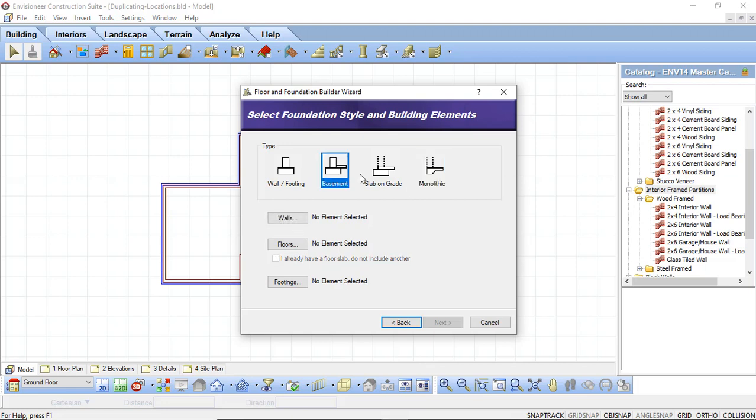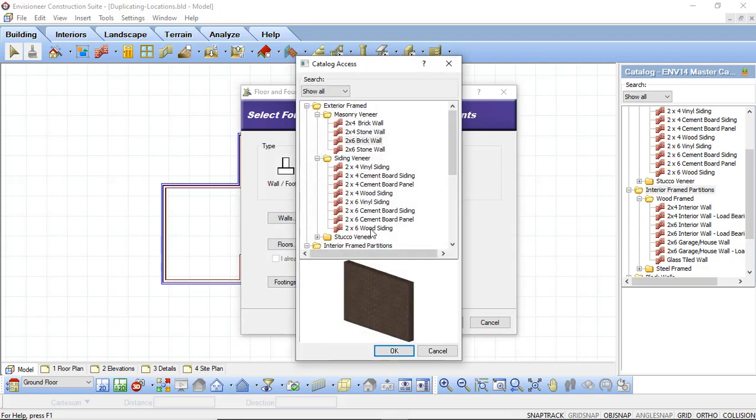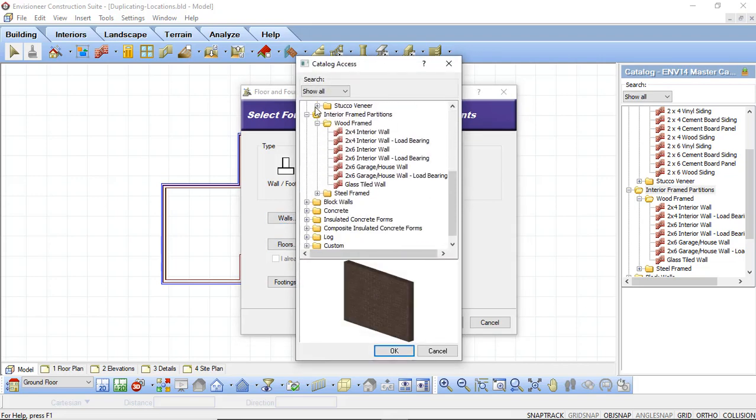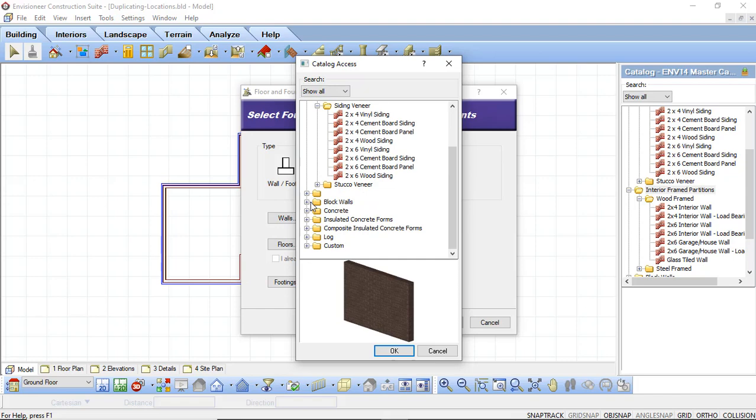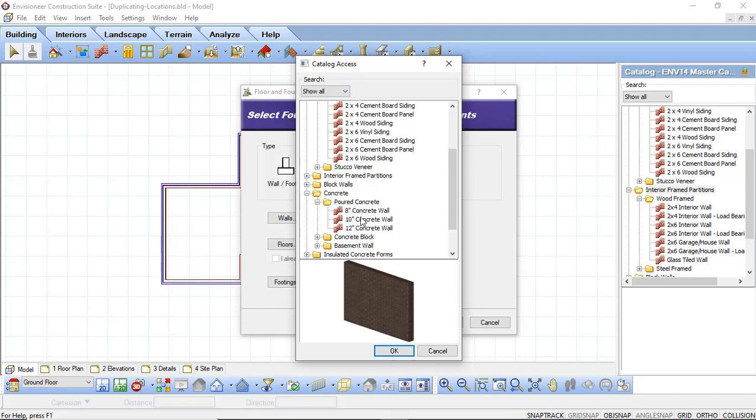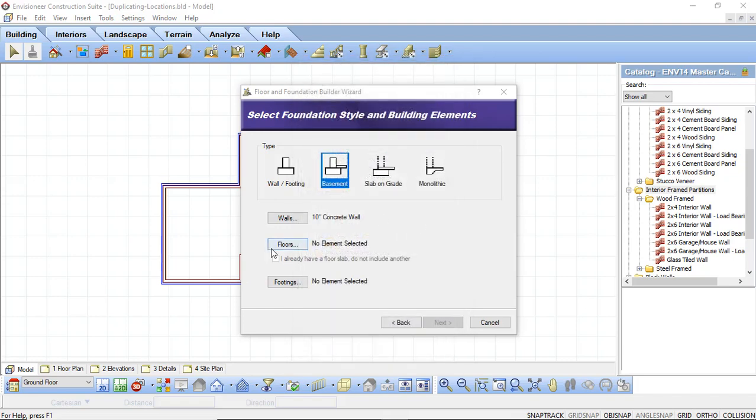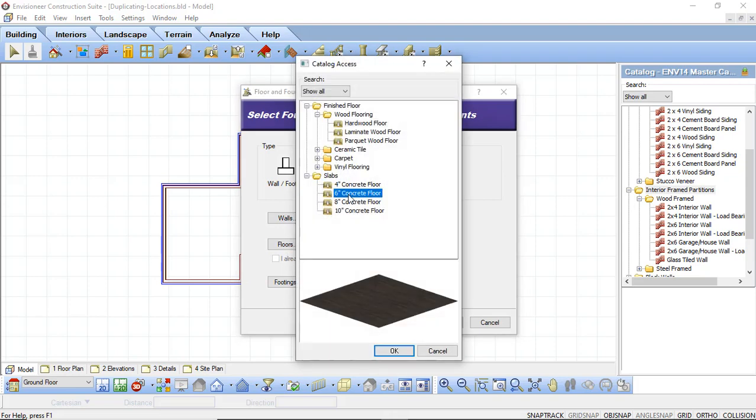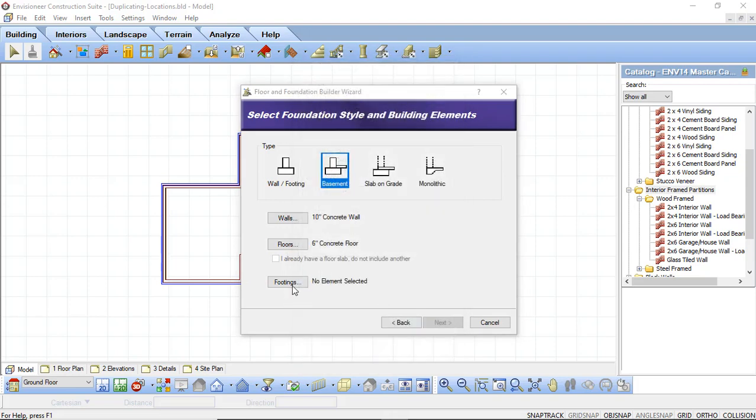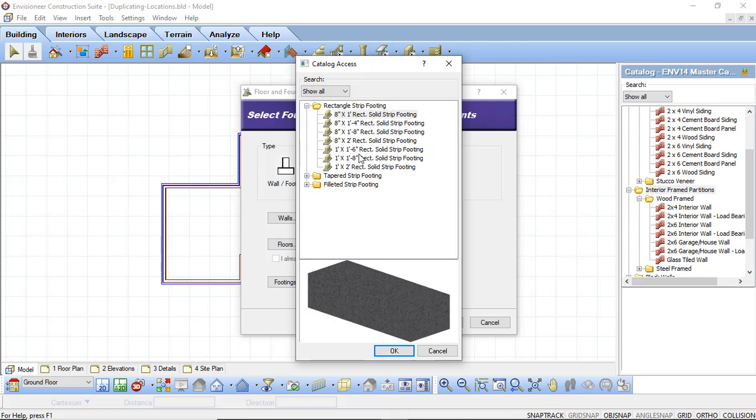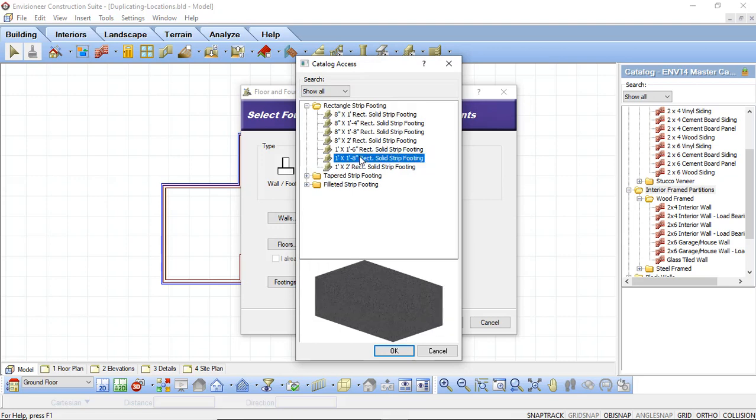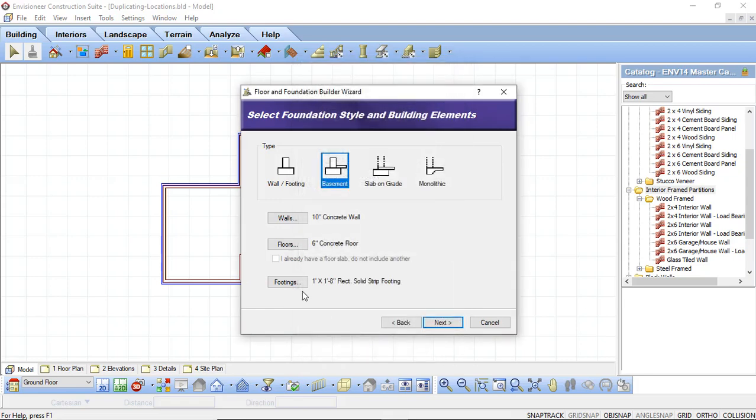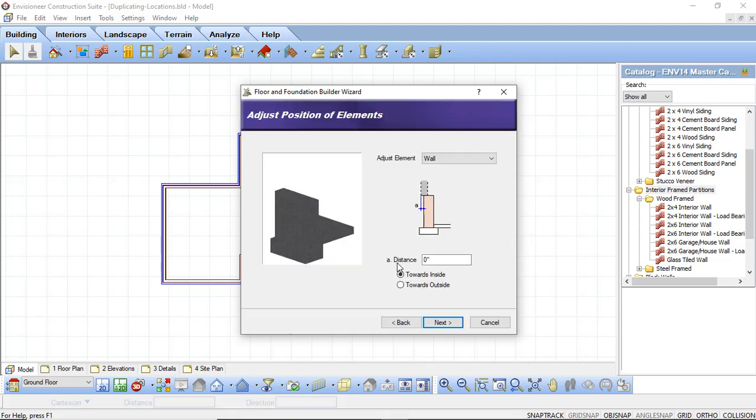I want this to be a full basement, so I'm going to select Basement and I'm going to select Walls. I want this wall to be a concrete wall that is 10 inches thick. I'm going to say OK. I want my floor to be 6 inches thick. And I want my footing to be a 1 foot by 1 foot 8 rectangular solid strip footing. And I say OK. Once I have all three components enabled, I can now click Next.